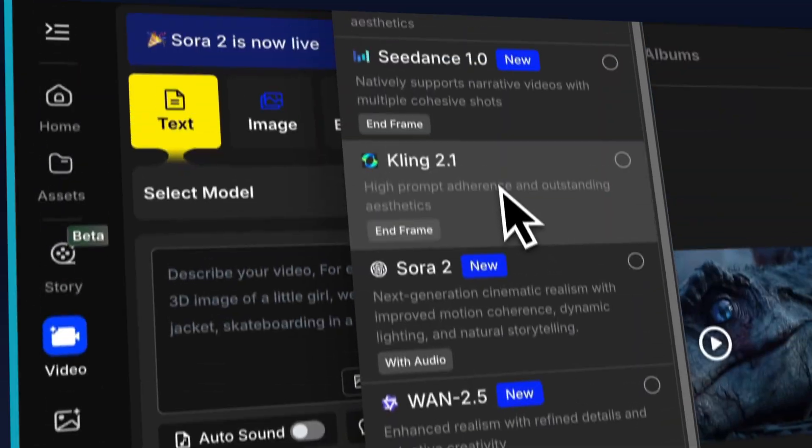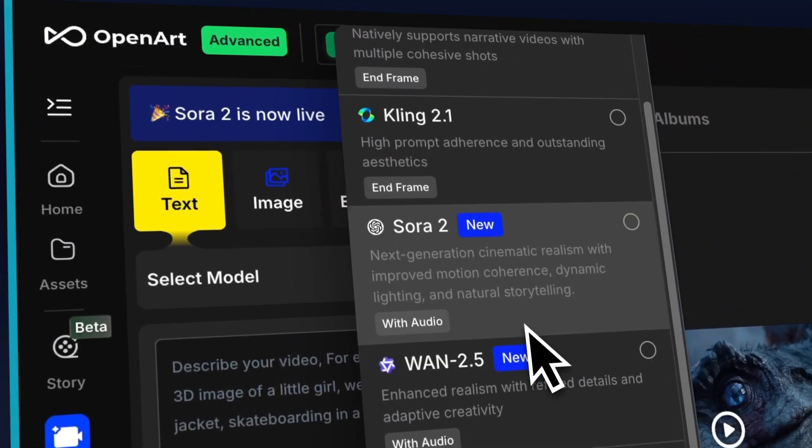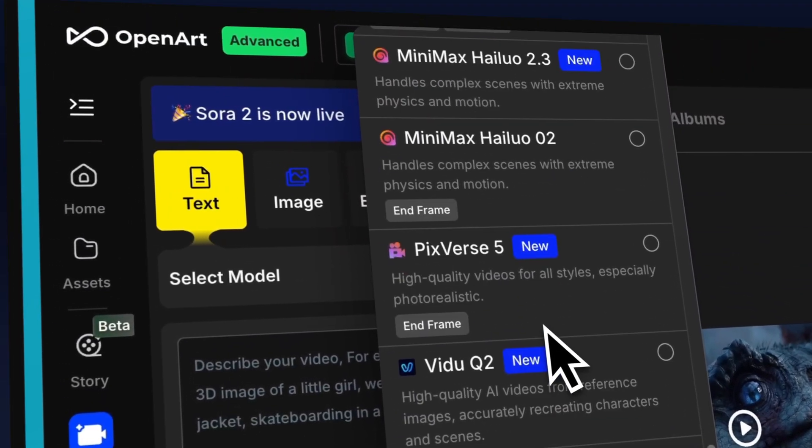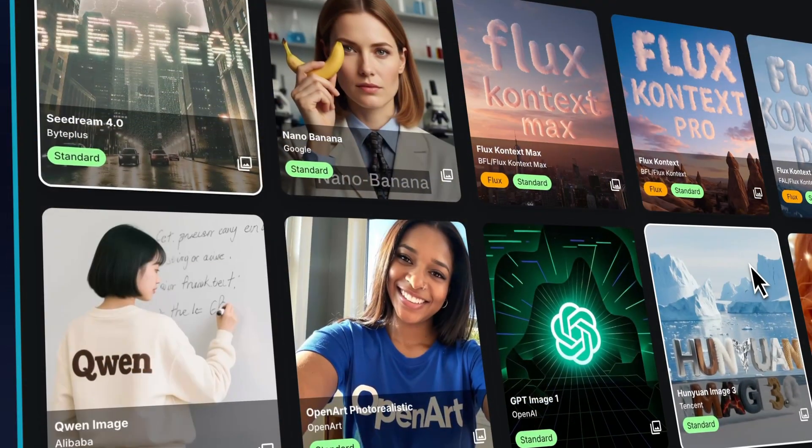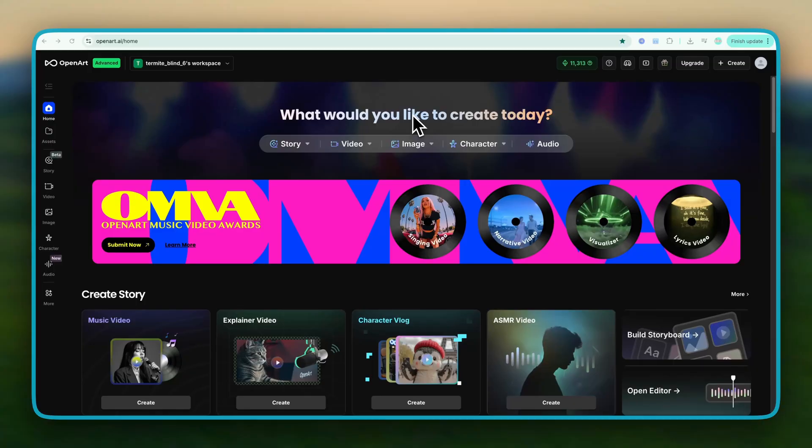For all these tests, I'm running everything inside OpenArt, because it gives you access to all the major AI video and image models in one place. Alright, let's take a quick look at how it works.